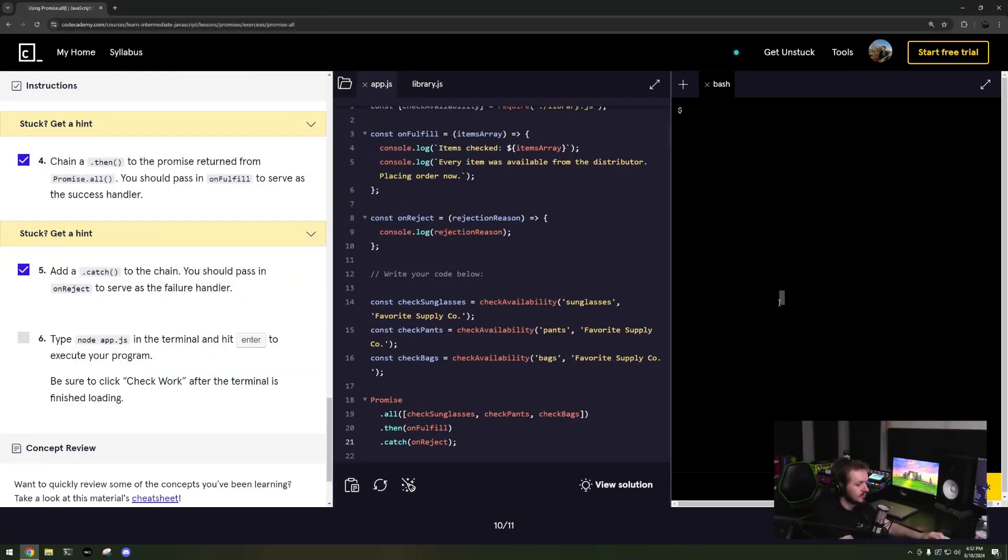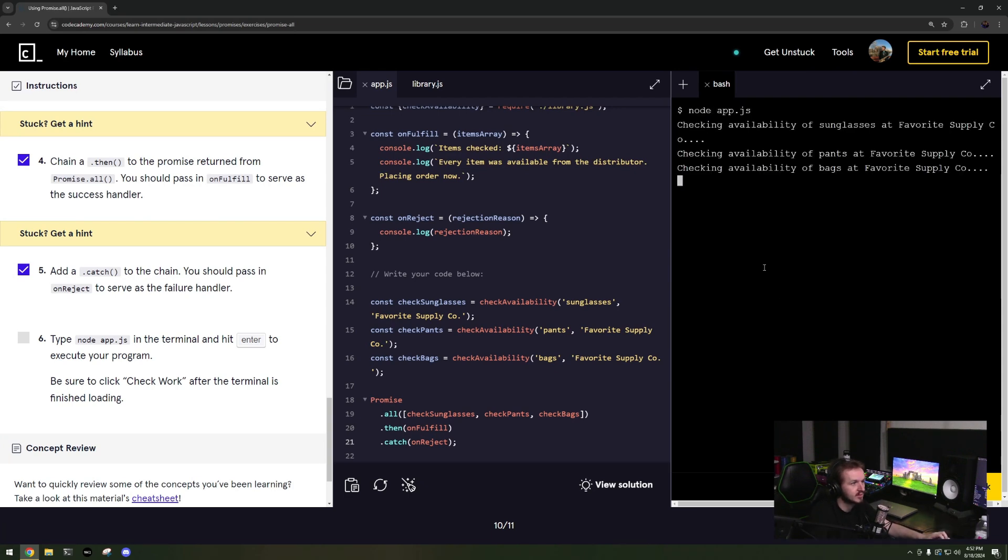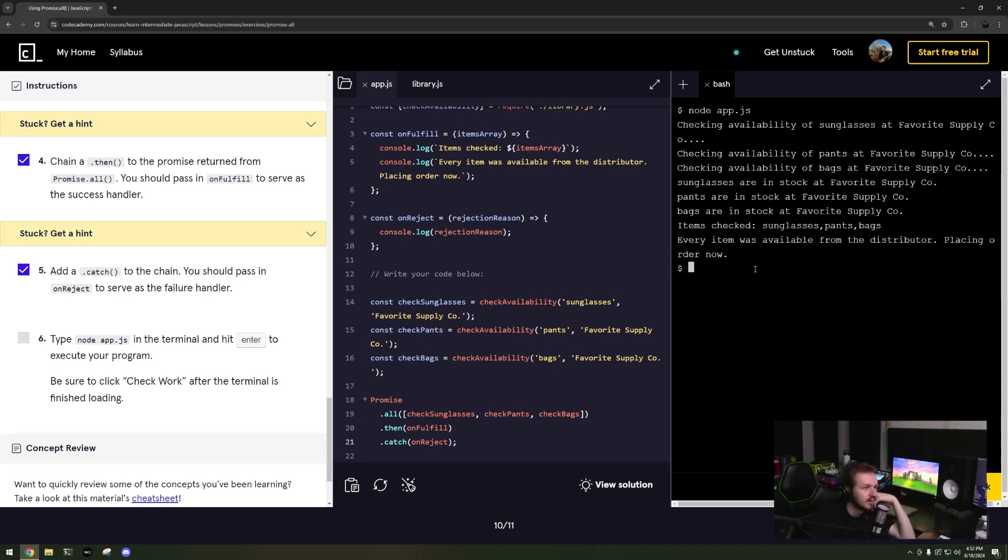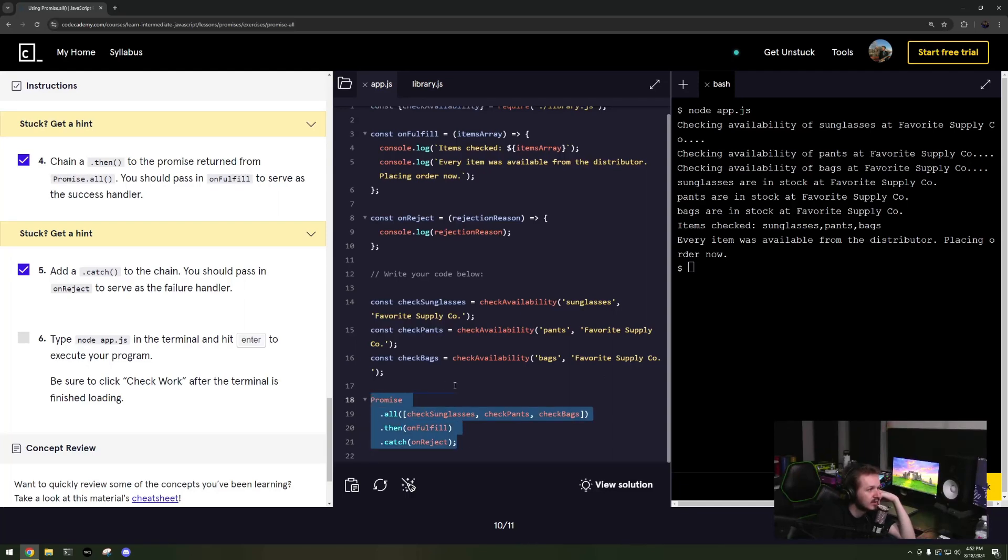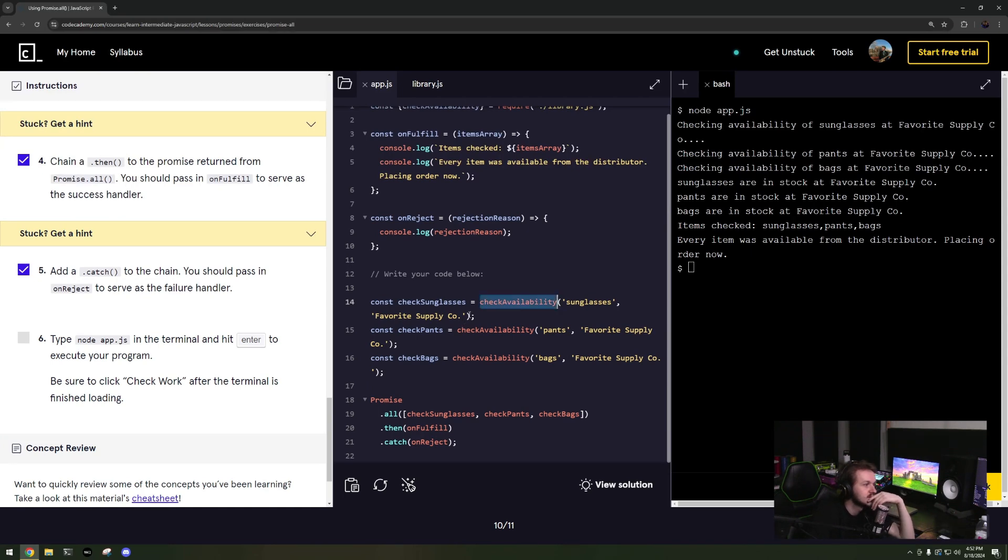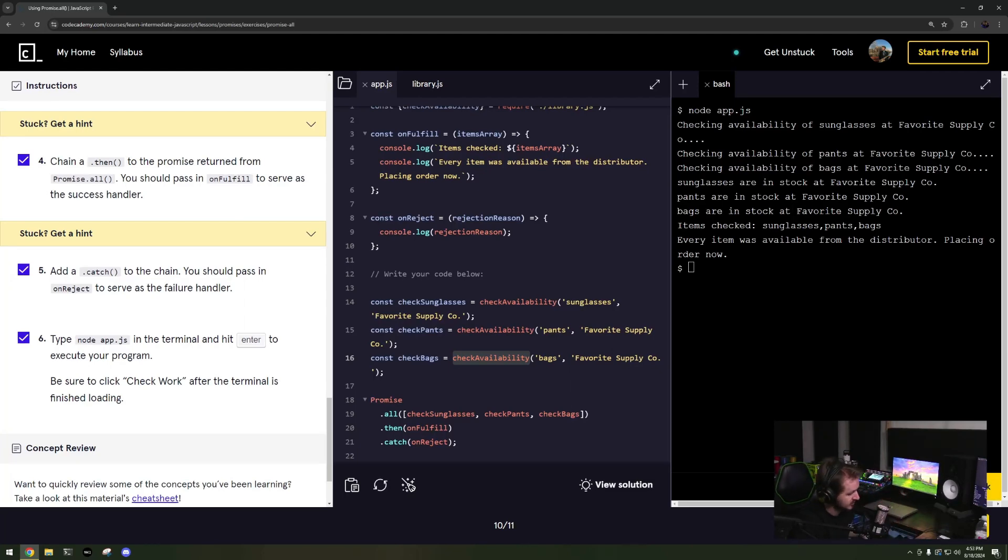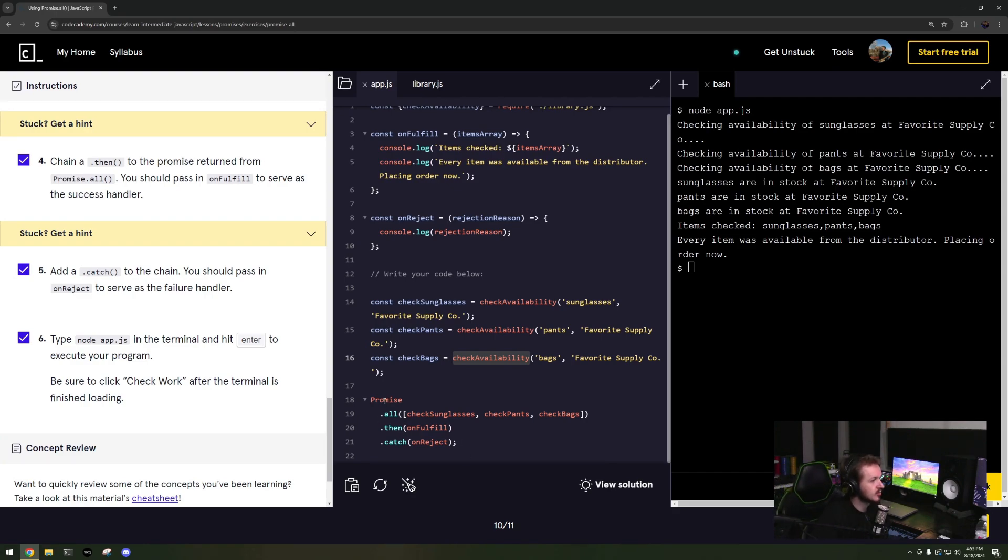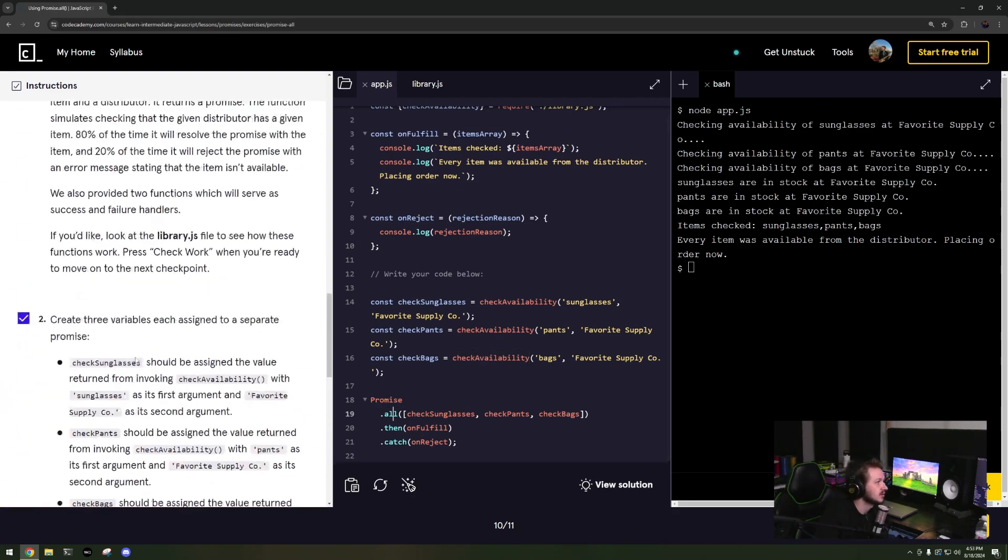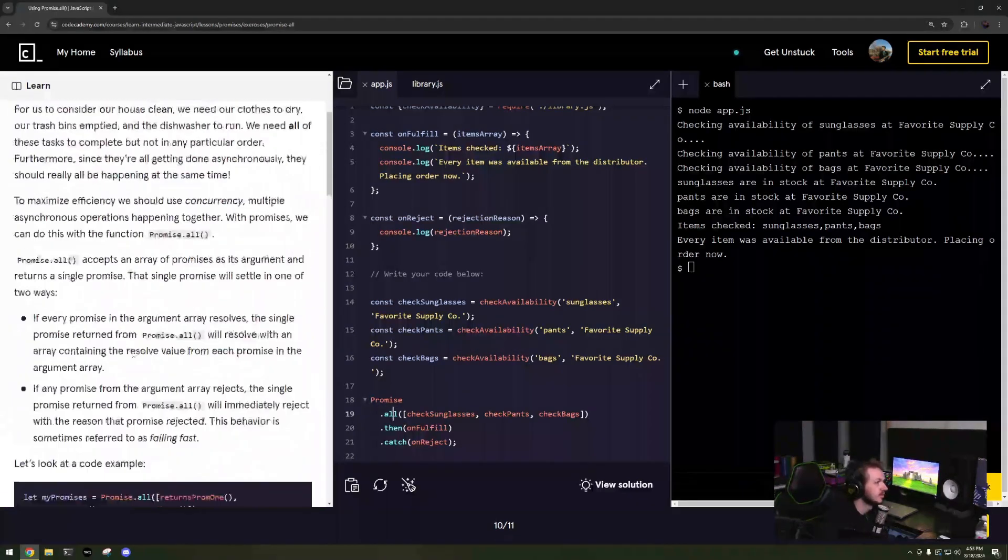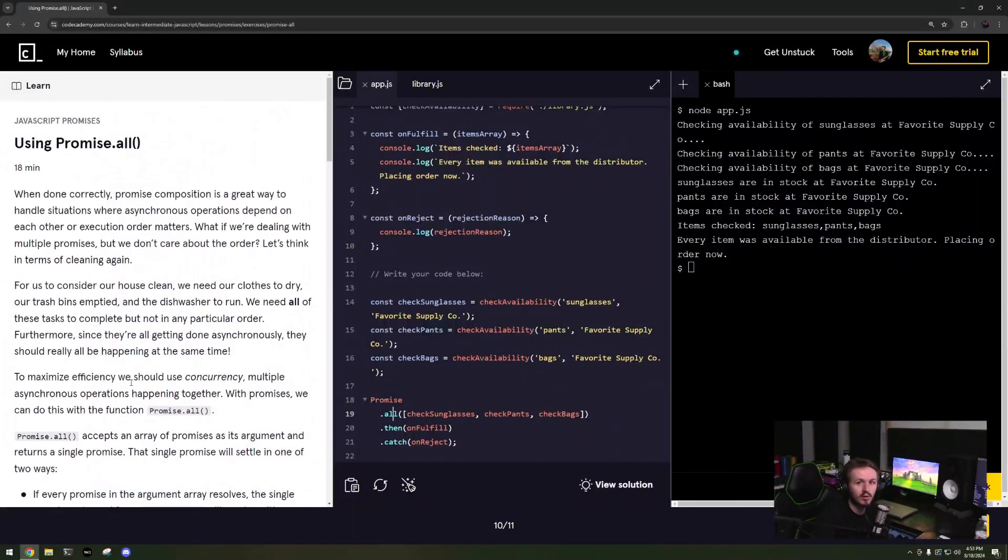Type node app.js. Great, so notice how these are all running in parallel, whereas promises I could do this dot then this dot then this and they would all run sequentially and then it would be no different than synchronous code. So Promise.all is probably one of the more powerful parts of promises. I really enjoy using it.